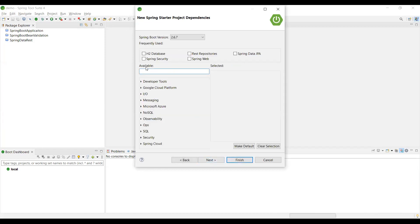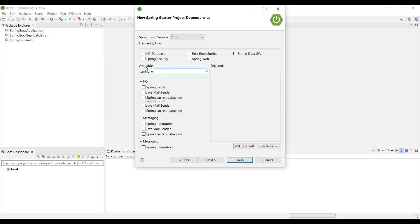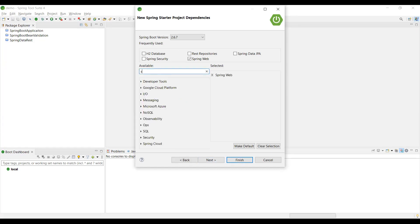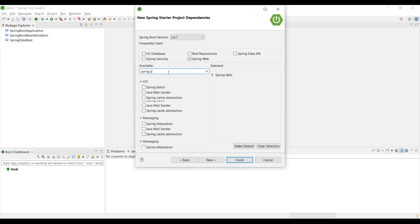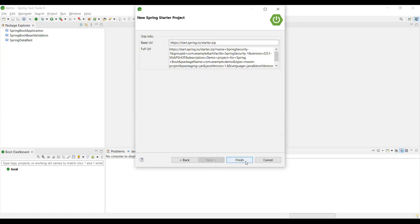And here, we have two dependencies. One is Spring Web - we are going to create the endpoints. The other is the Spring Security dependency. Just two dependencies. Just click next, finish.